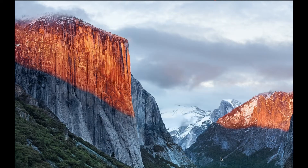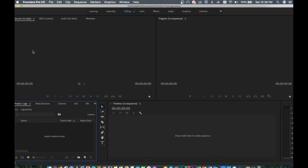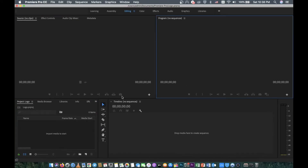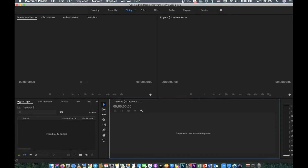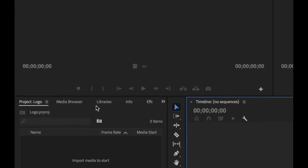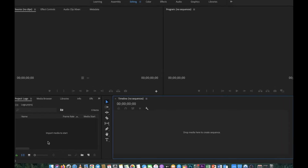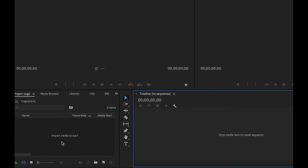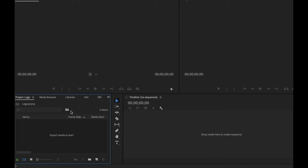When we click OK it shows us four sections — one, two, three, four. This is the project we just created. Now the first thing we need to do is import our video here.